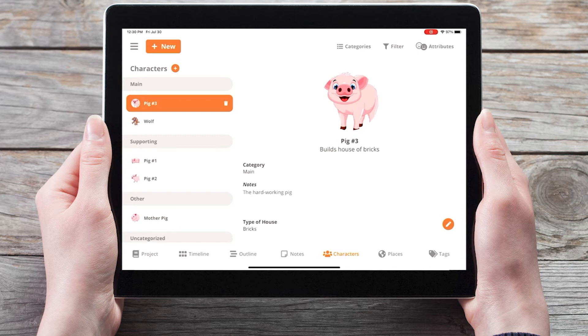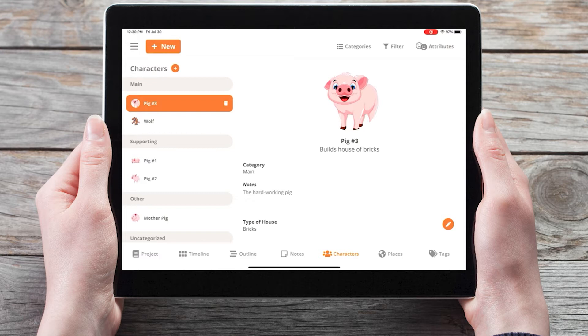Welcome to the tutorial videos for Plotter, the number one visual book outlining software, and our series of videos diving into the character section of the Plotter mobile app. In this video we're going to take a look at using character cards.